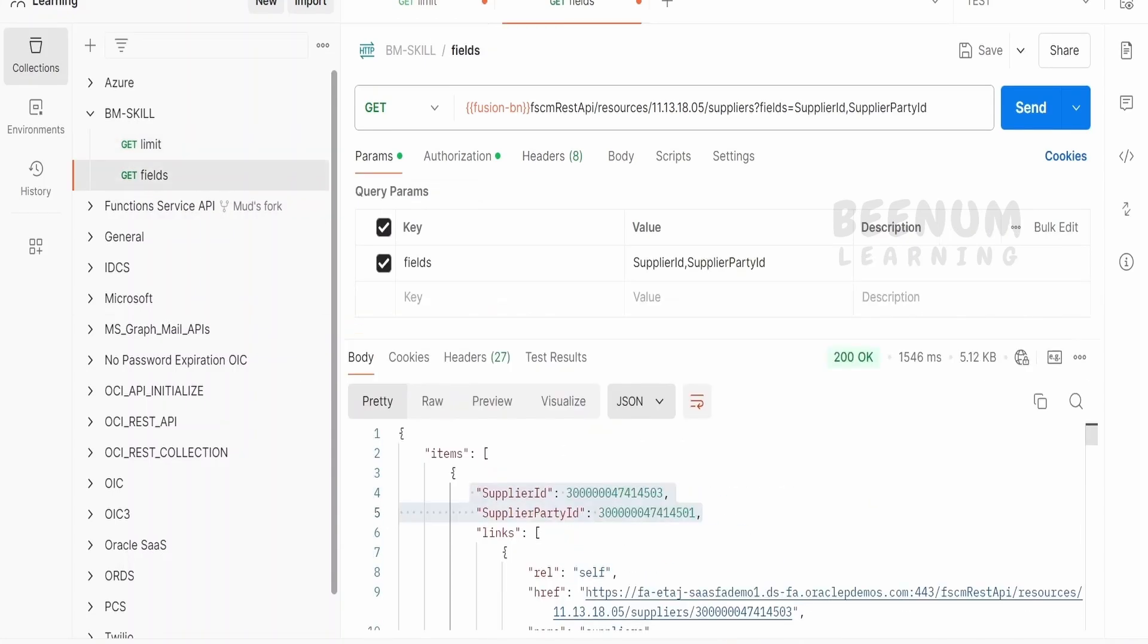So in this case, we are minimizing the number of fields or the data what we are getting from the REST API so that we can reduce the burden on the tools in which we are making a call for this API and getting the data.